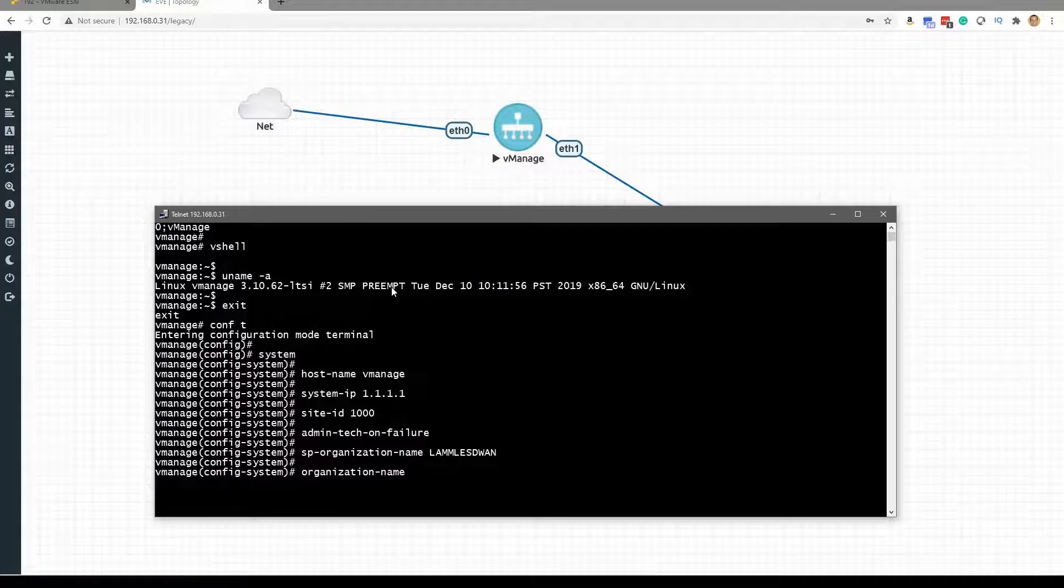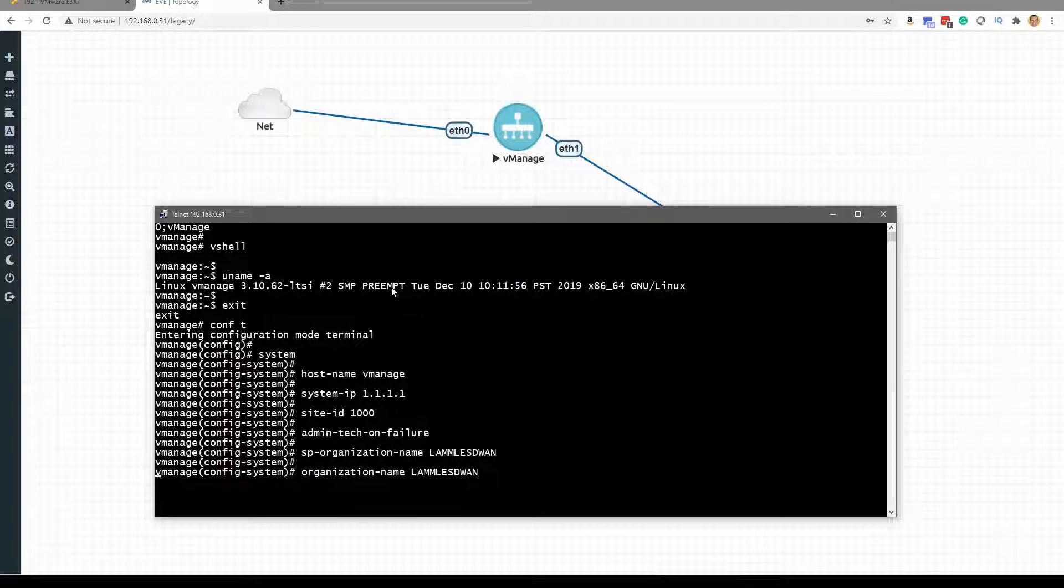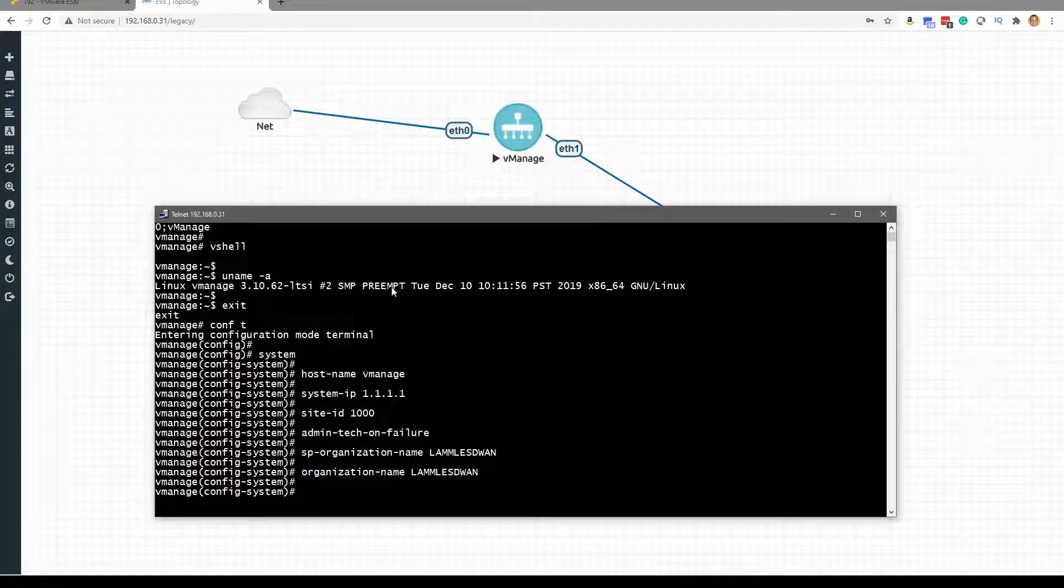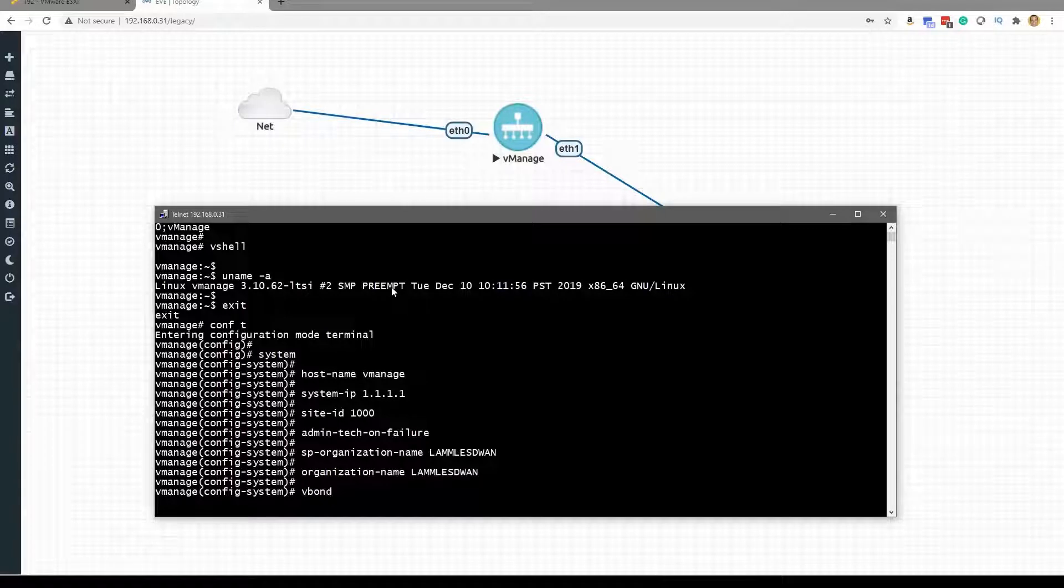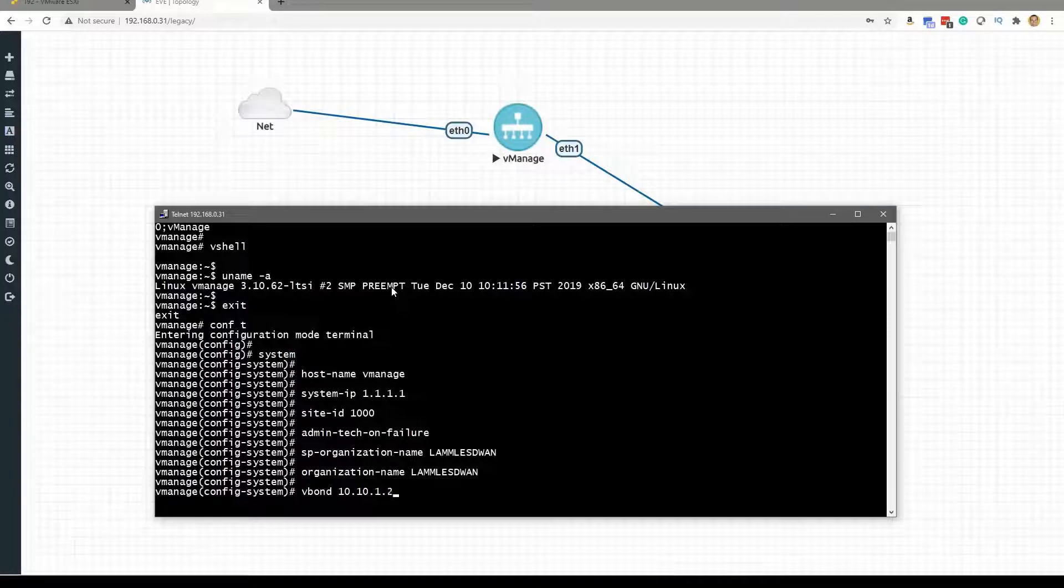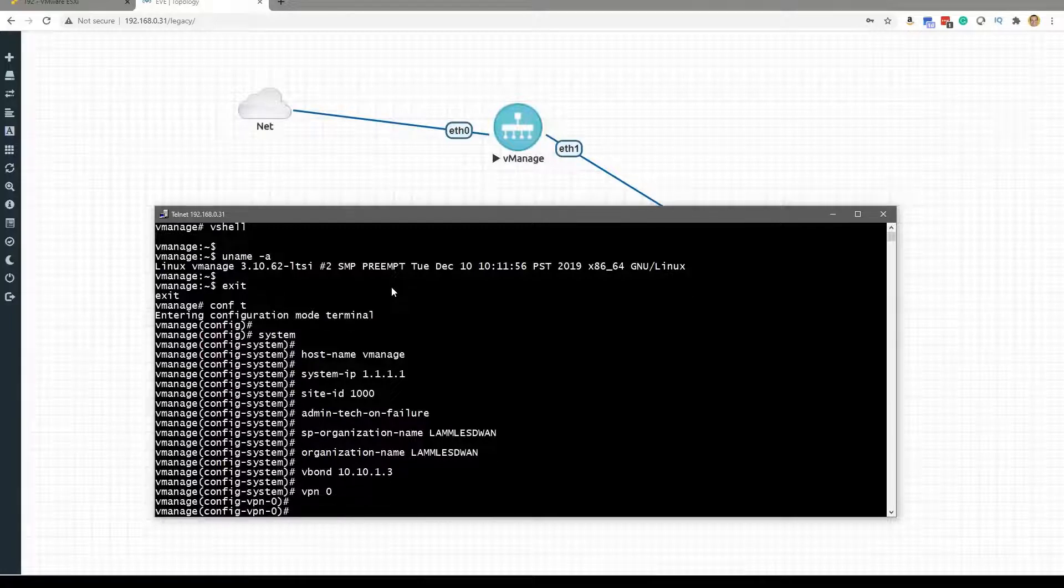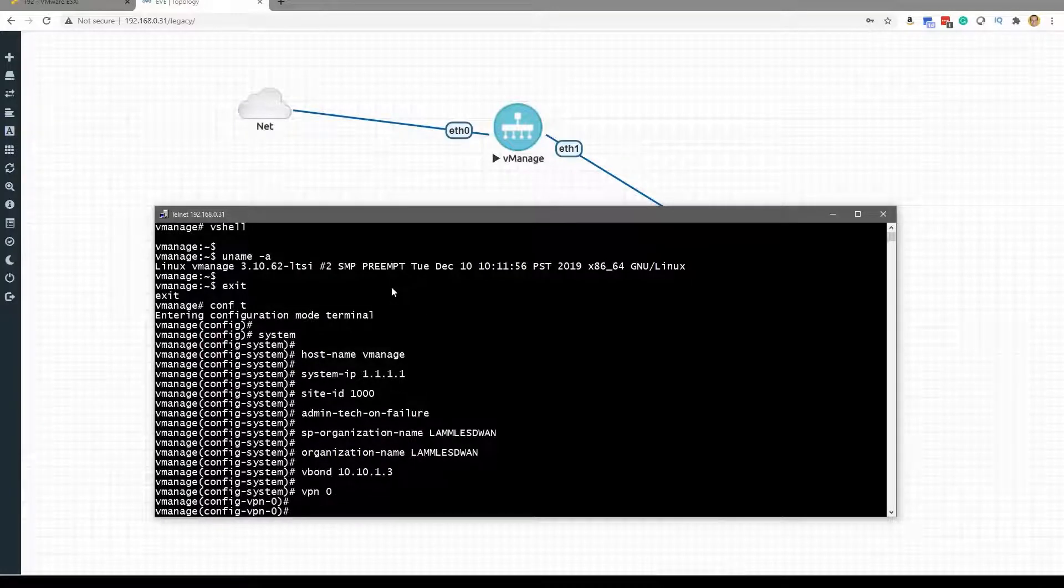And the vBond IP address that we are going to be using, so this will be at 10.10.1.3. And then we can enter VPN 0. We know there's VPN 0, and this is in band, and then there's VPN 512 for out-of-band control connections and management.